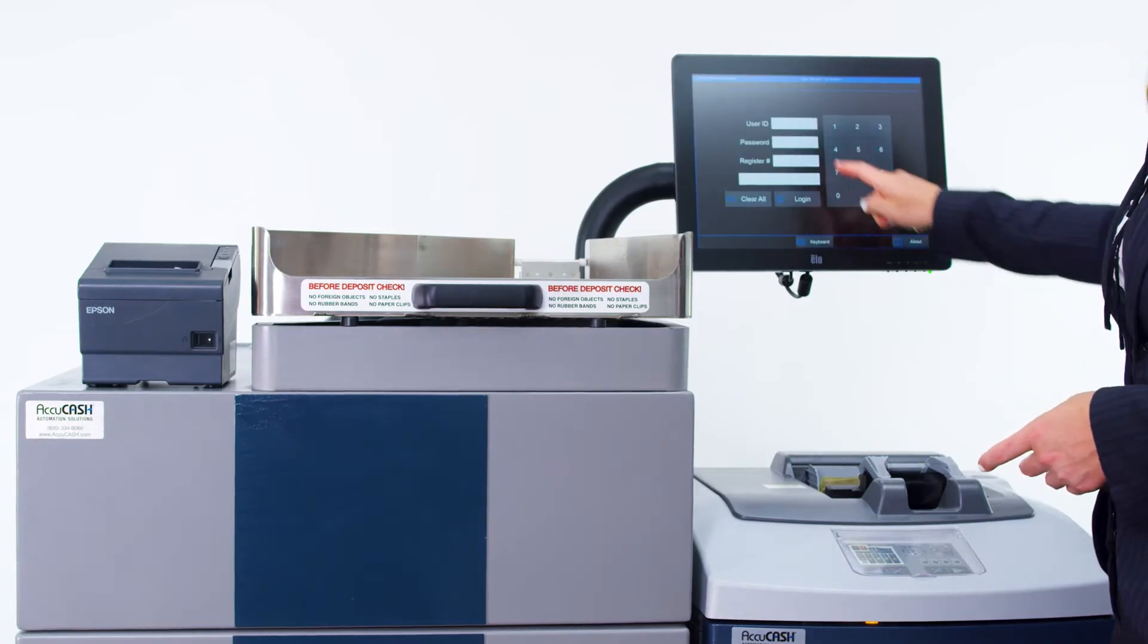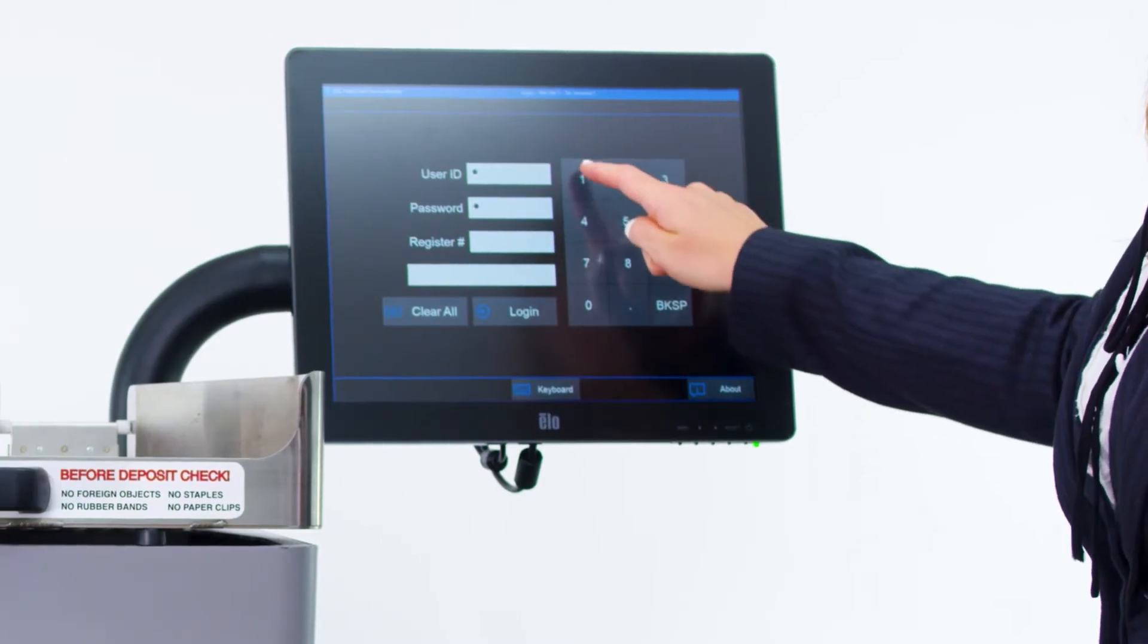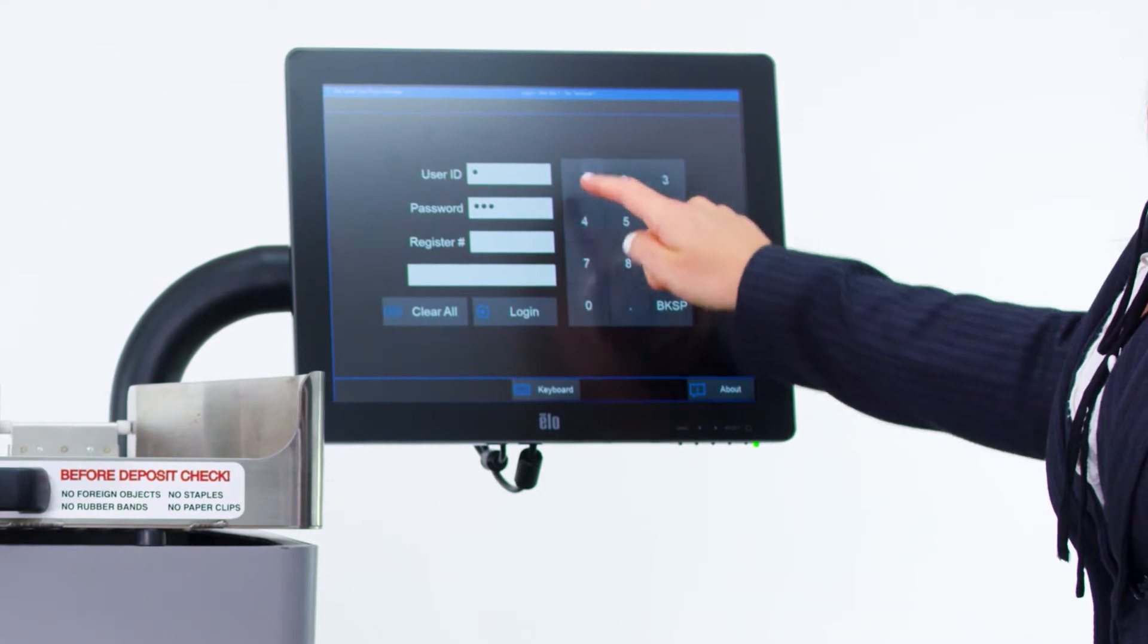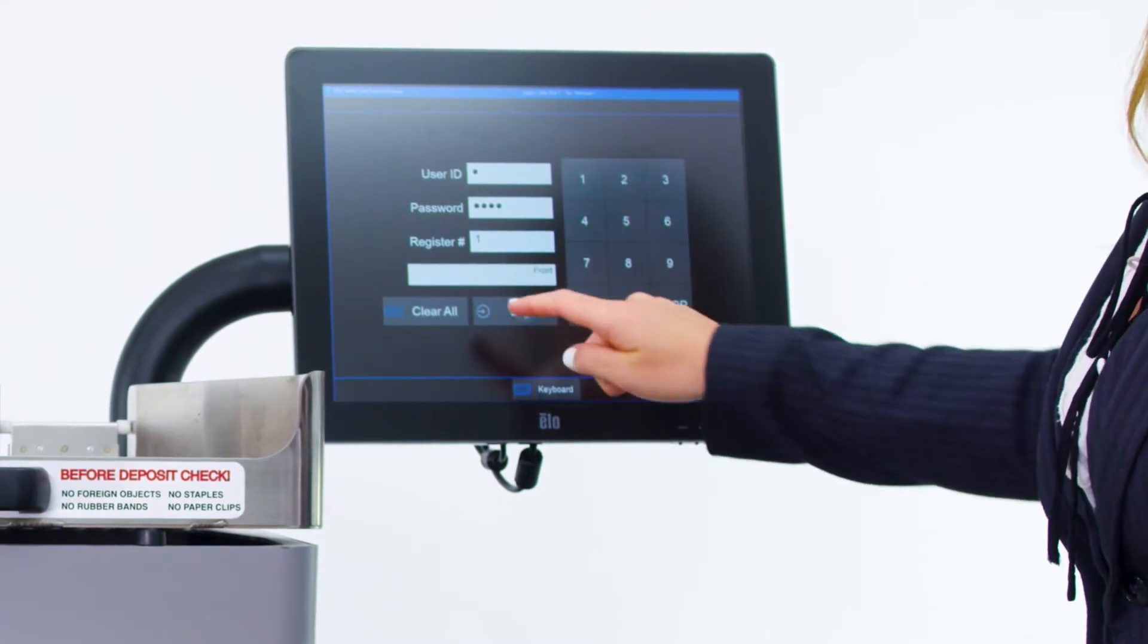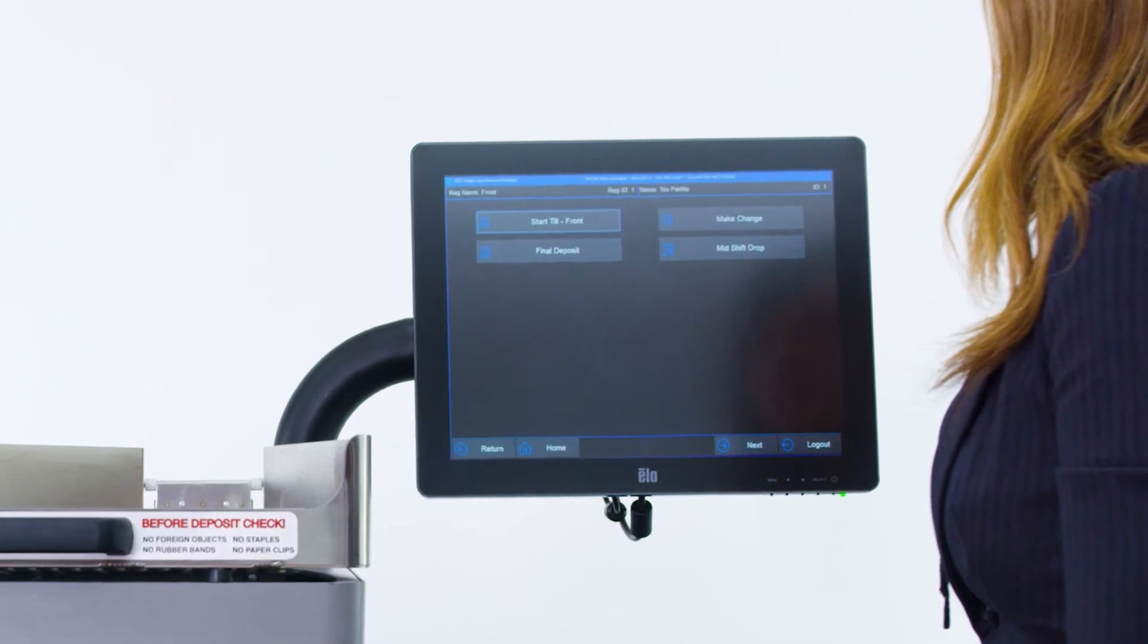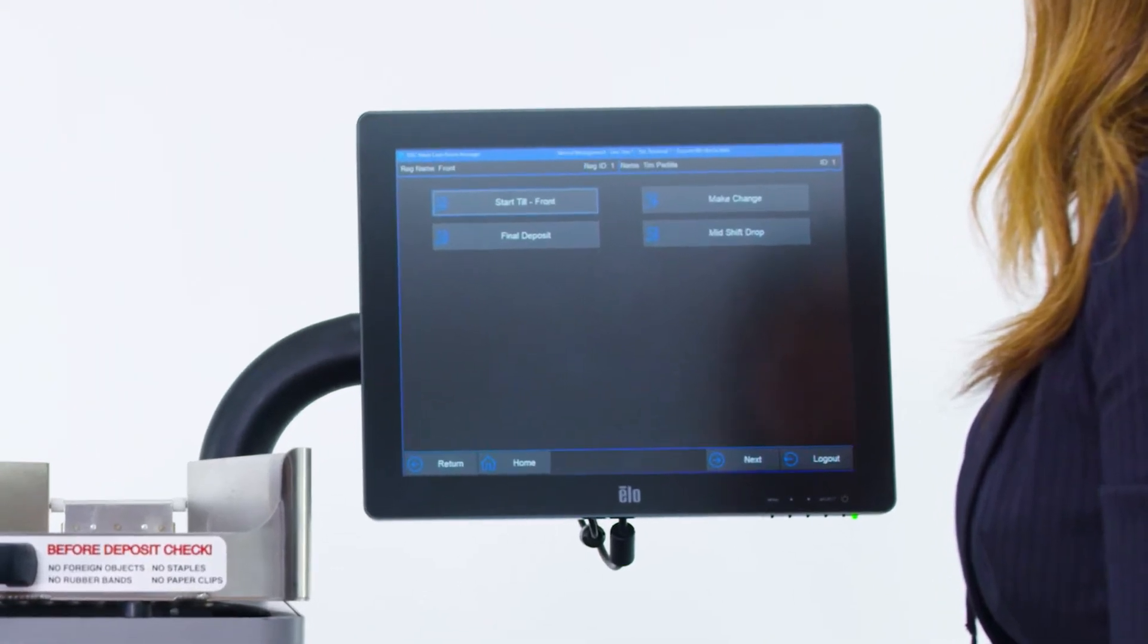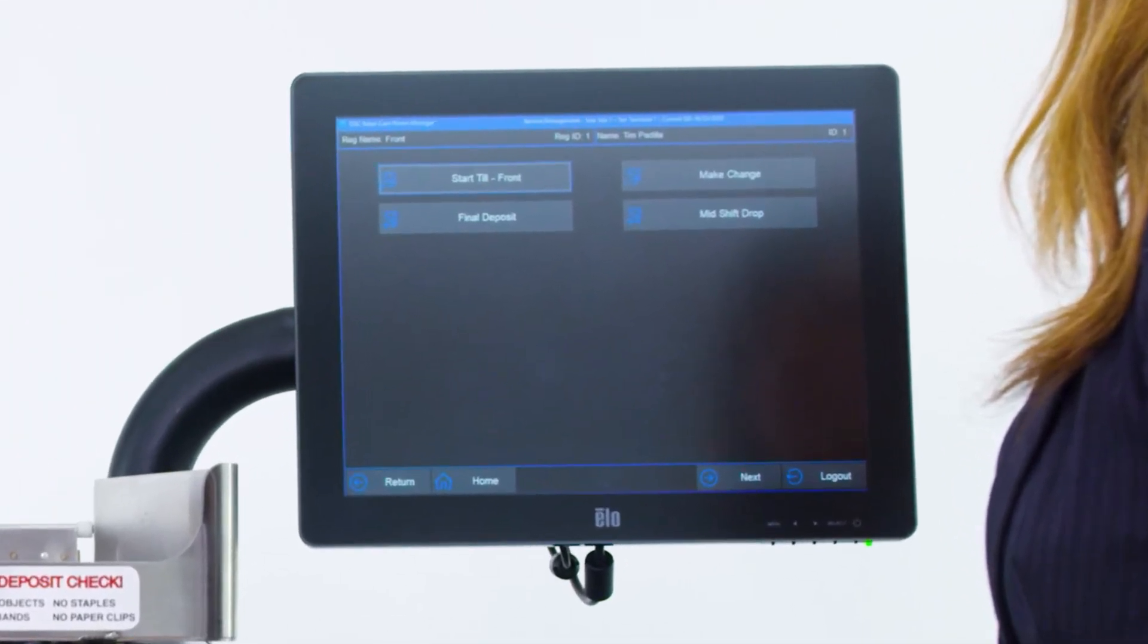Then they log in with their user ID, password, and department or register they'll be working that day. Next, the cashier sees on-screen functions customized for that specific department.